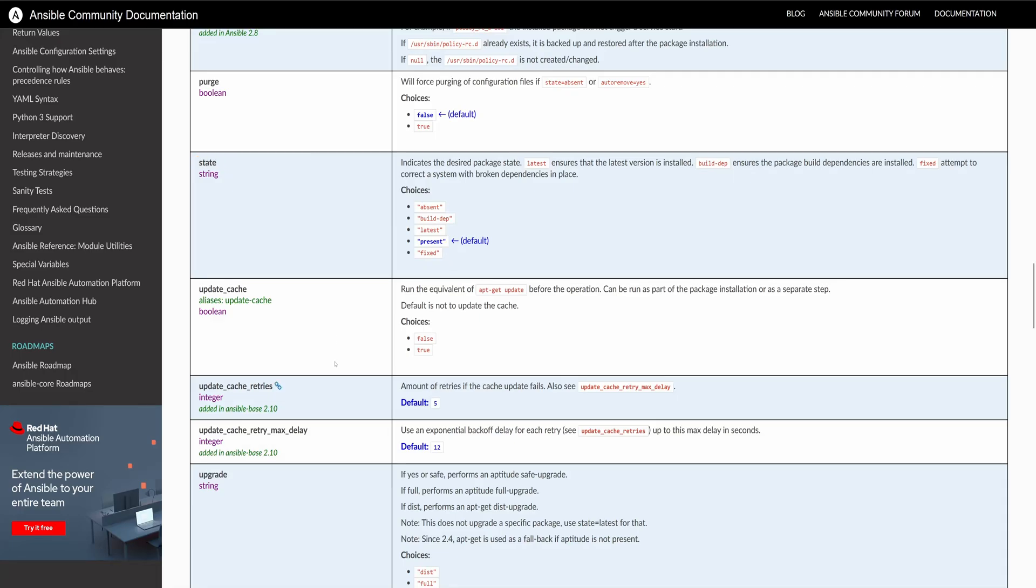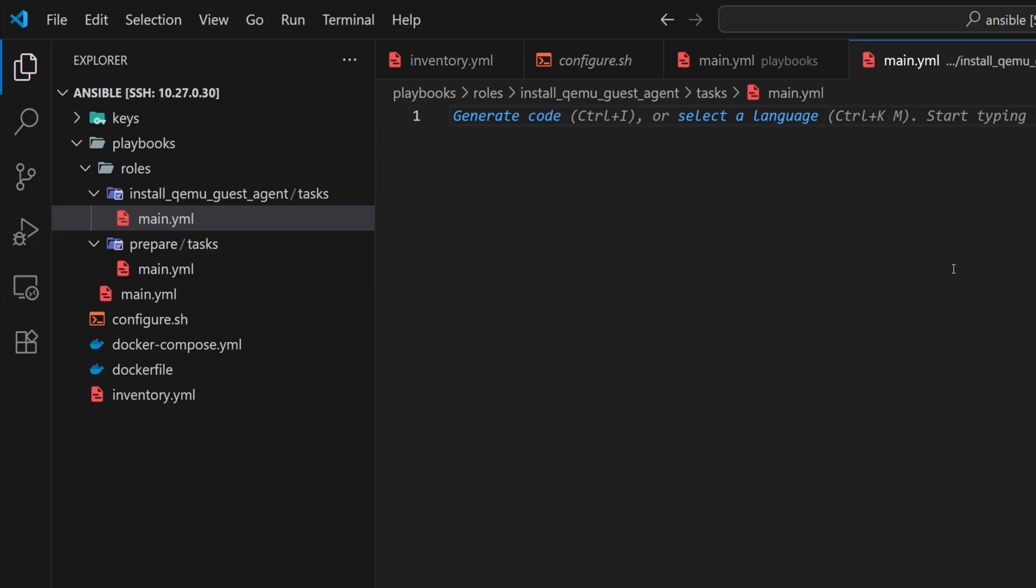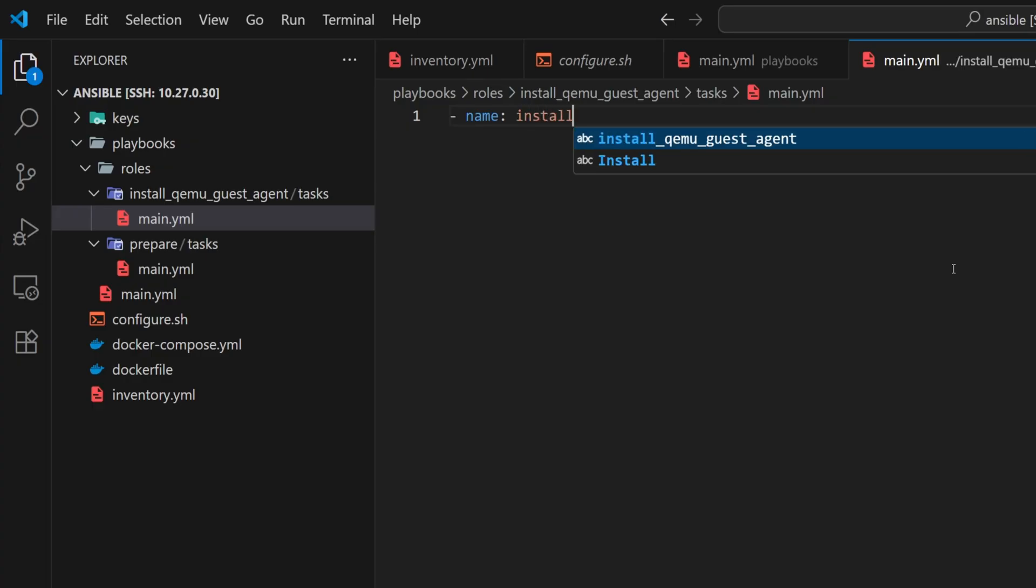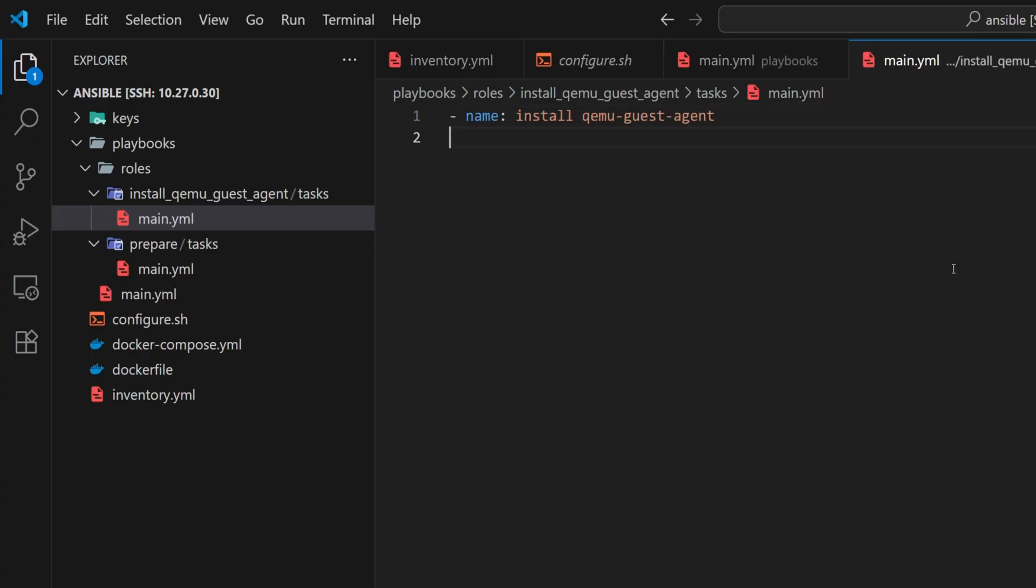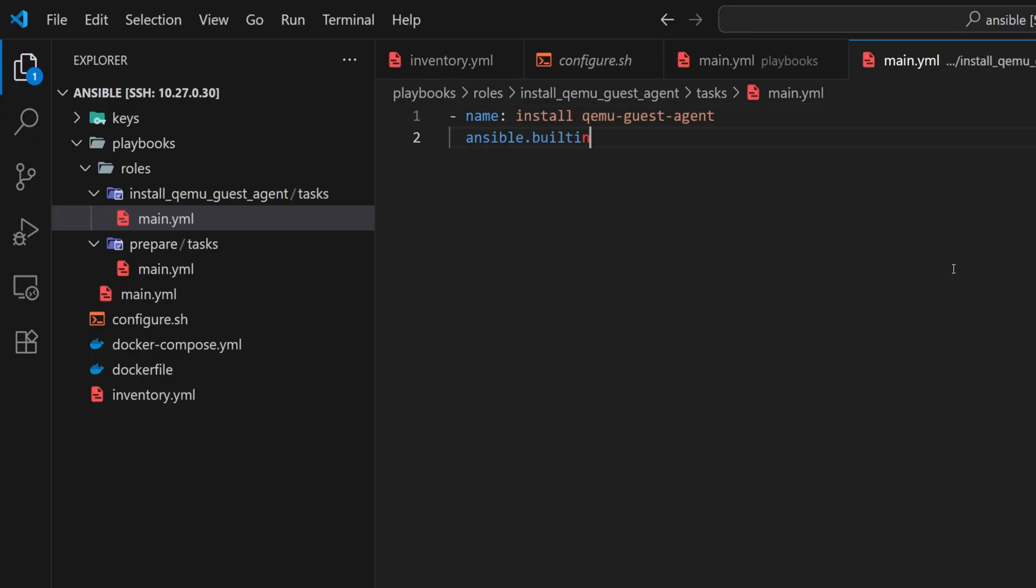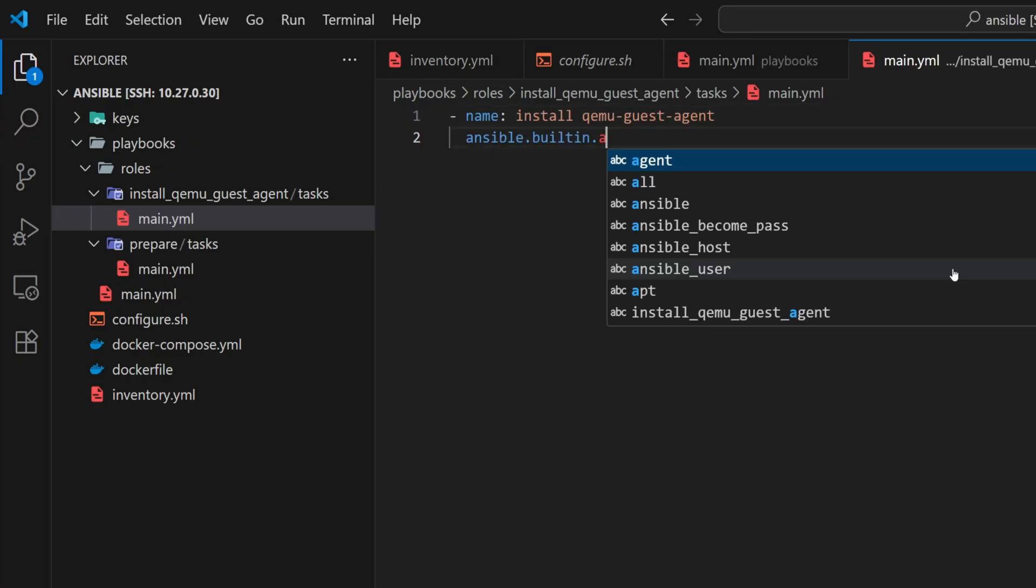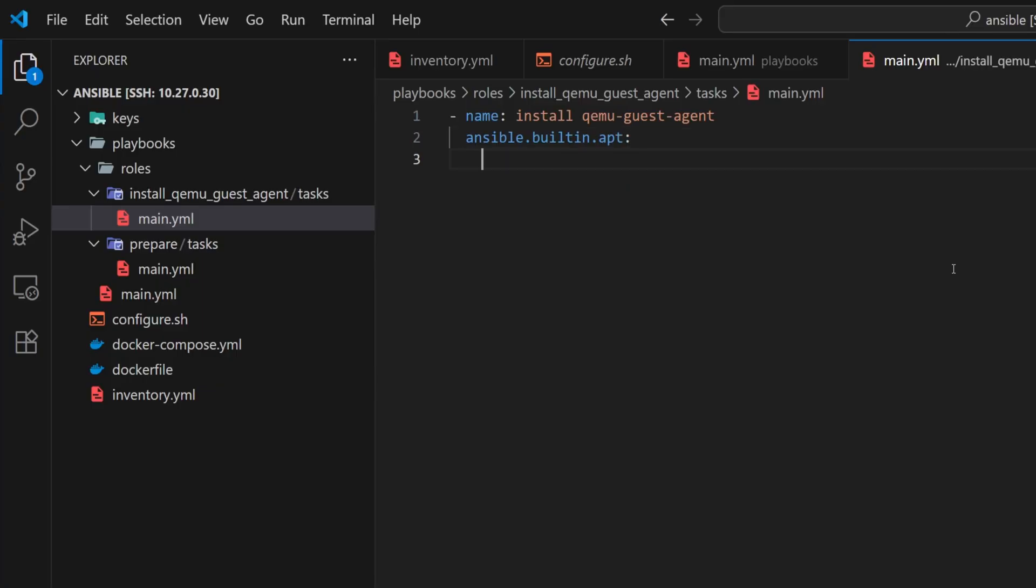If we don't specify it, the default value is present, which means Ansible will install the package if it isn't already there. So, let's create a task called install QEMU guest agent. Use the ansible.builtin.apt module, and below it, mention the name parameter.